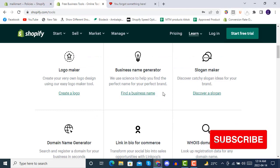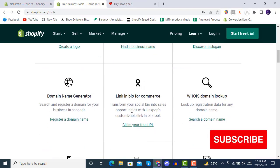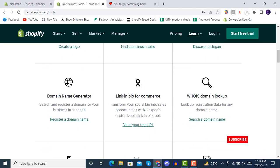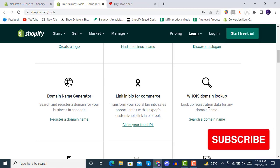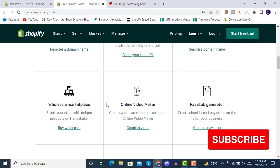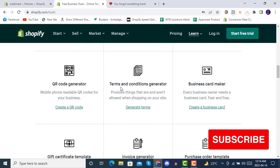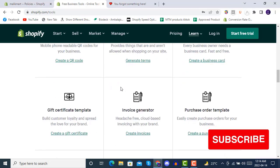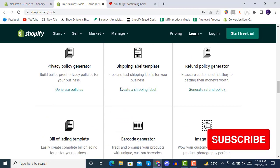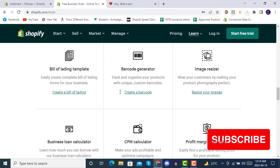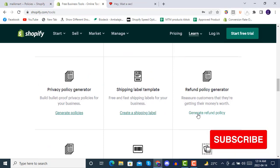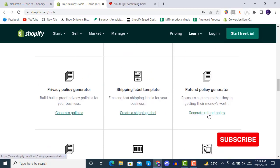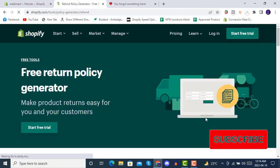There's a domain name generator, link in bio, and domain lookup. But we are concerned with the pages. First of all, we will locate these pages there. This tool is very helpful, so we then select the privacy policy page from here.